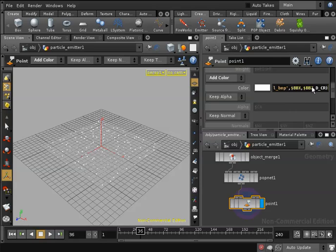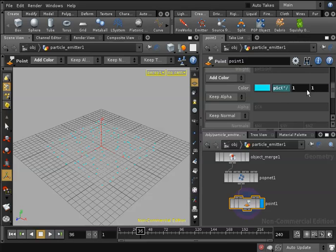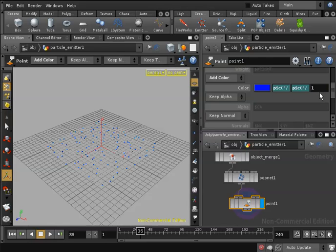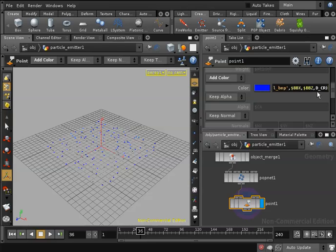Then I will copy that expression and I will apply it to my green channel by replacing the R in D_CR by G. And I will do the same for the blue channel by replacing the R in D_CR by B.